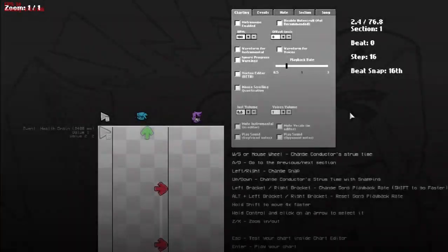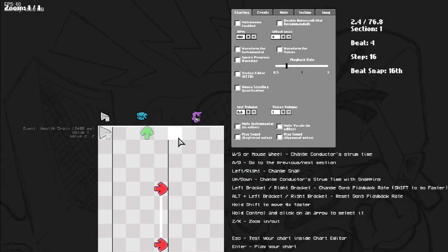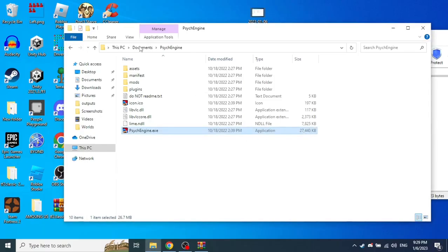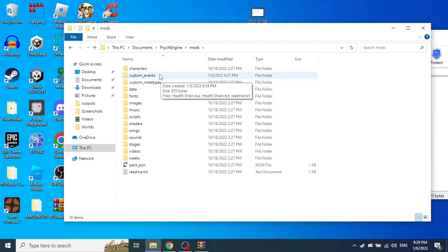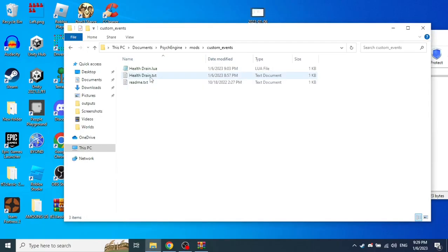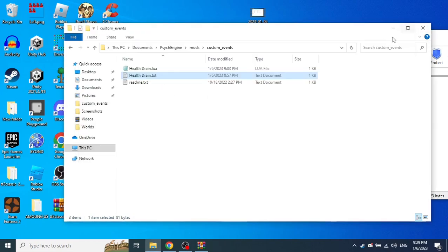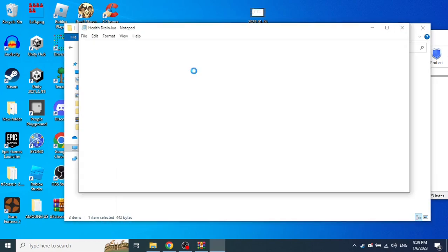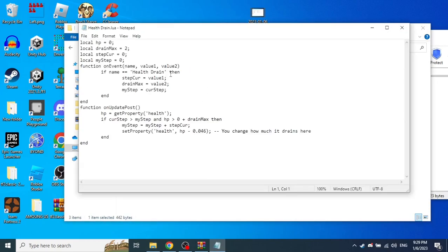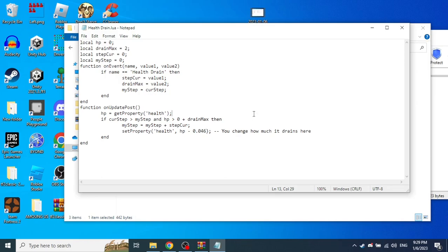That's about it for this, but there's another thing you can do. If you think the draining amount is too low, you can go to the Lua file and change this value here. You can also decrease it if you want.